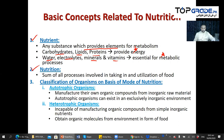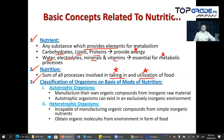What is nutrition? Nutrition is the sum of all processes involved in taking in and utilization of food. We classify organisms on the basis of the mode of nutrition.